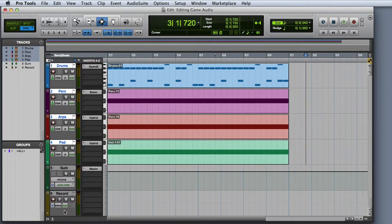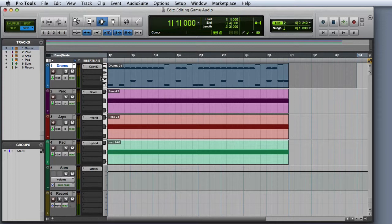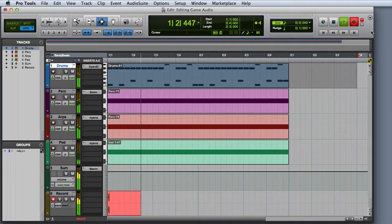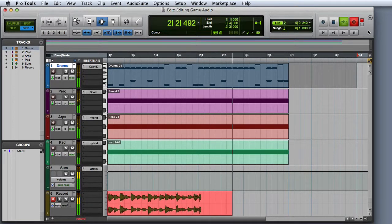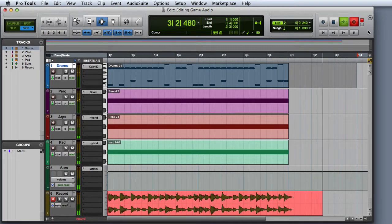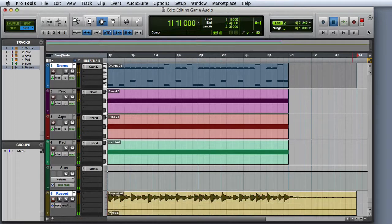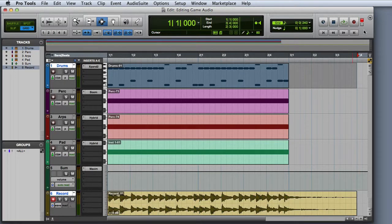Now we're ready to execute the bounce. I'll go ahead and make my selection, record arm the record track, and then I'm ready to go. Now that we've recorded our mix into another track inside of Pro Tools, it's time to look at Export Clips as Files.